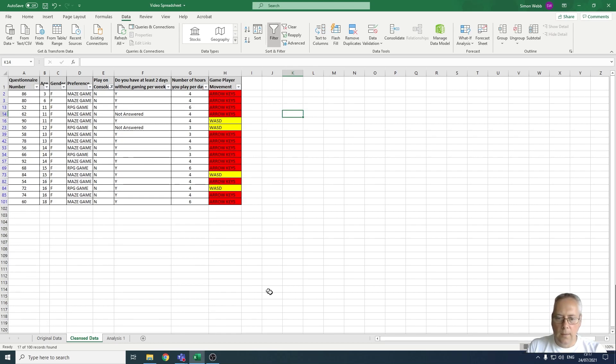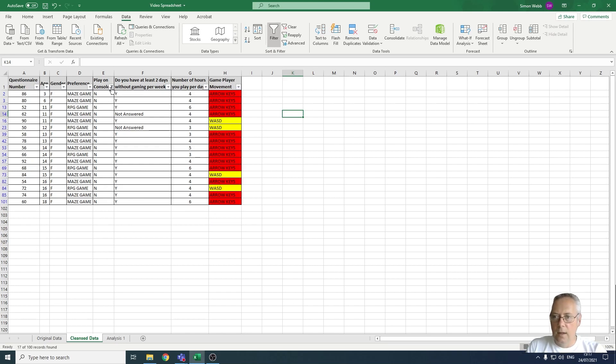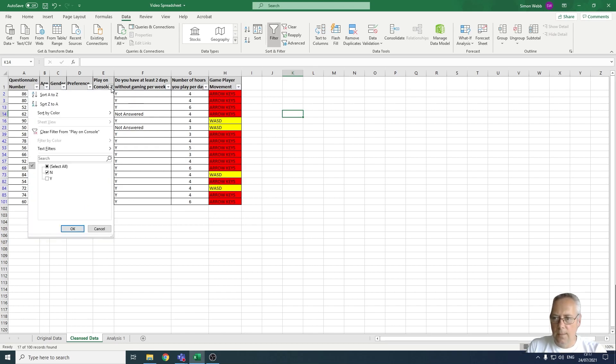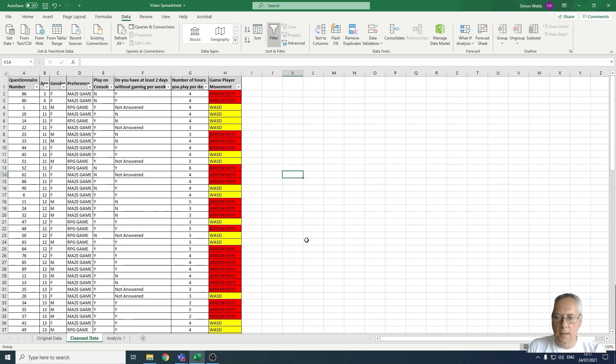With that type of filter, I can choose then to clear the filter once I've done analyzing the data.